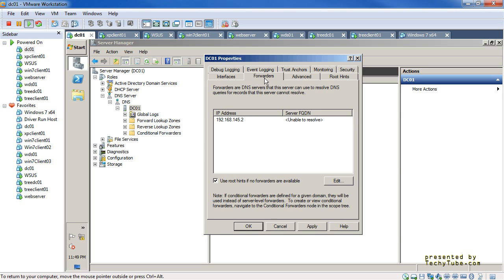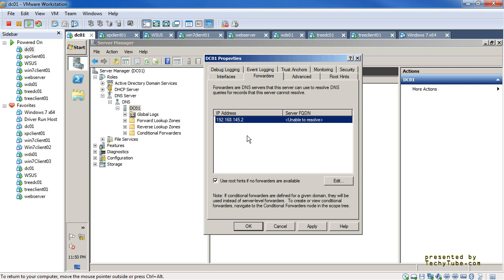Forwarders is the second tab and it's an important functionality. Basically, forwarder DNS servers are external DNS servers or other DNS servers in the environment that know about external domains which this DNS server does not know about. We have the forward lookup zones and the reverse lookup zones — these are the zones we are authoritative for. When a query comes to us that is not for any of these zones, it will be sent to the forwarder specified here.